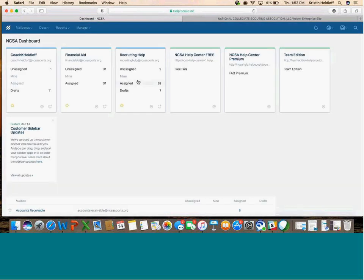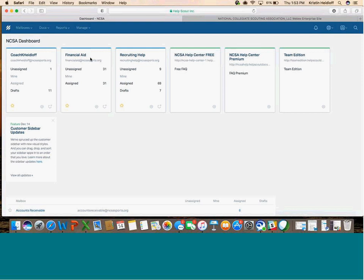Once you log in, you'll see the mailboxes you have access to. If you're on the member support team, you'll probably have Recruiting Help and Financial Aid, and may have access to Video as well. If you're a recruiting coach, you'll see your mailbox and the mailboxes of other people on your team, so you can help each other out when out of the office.